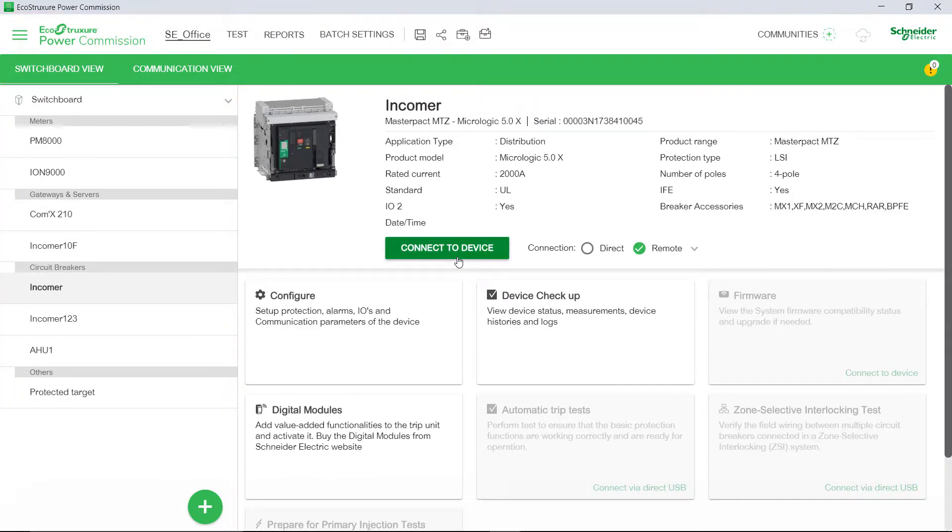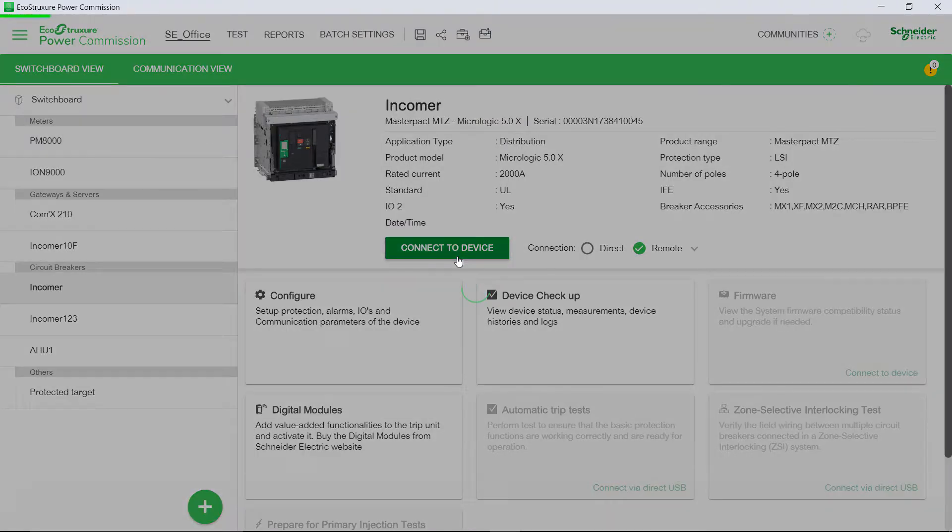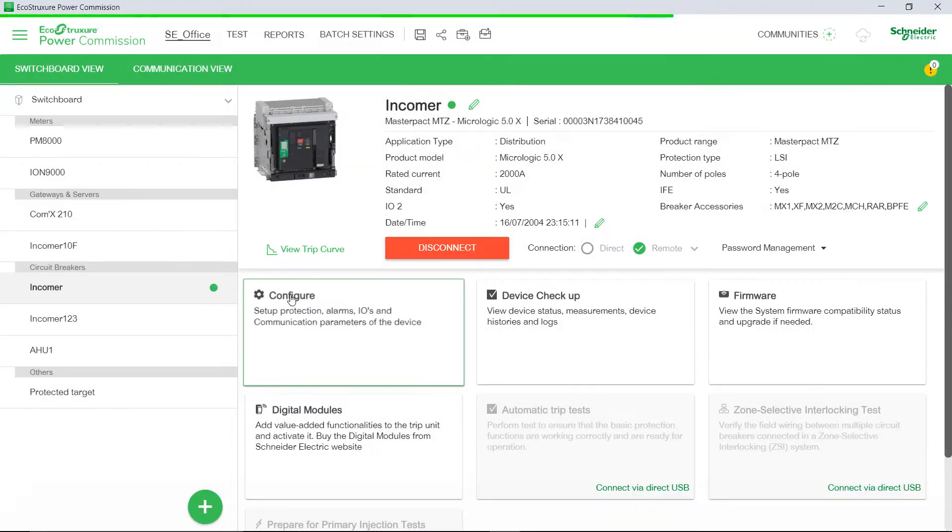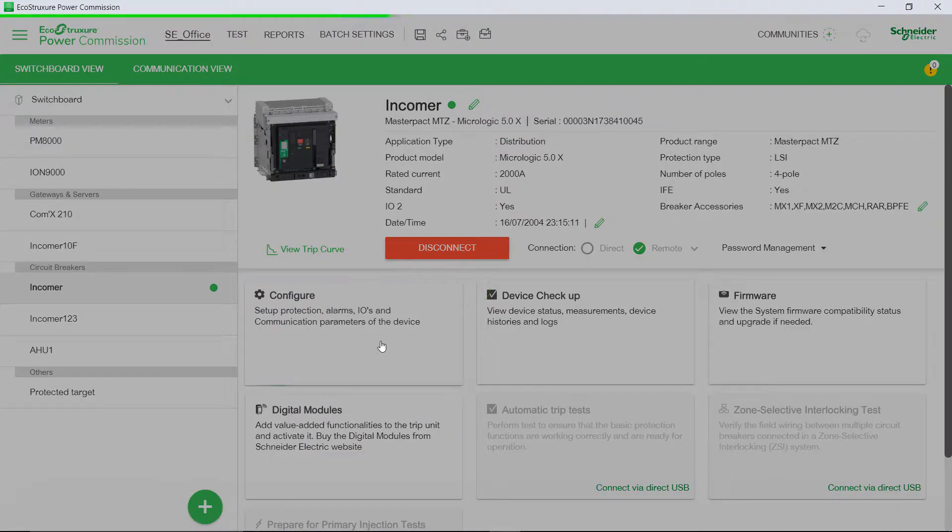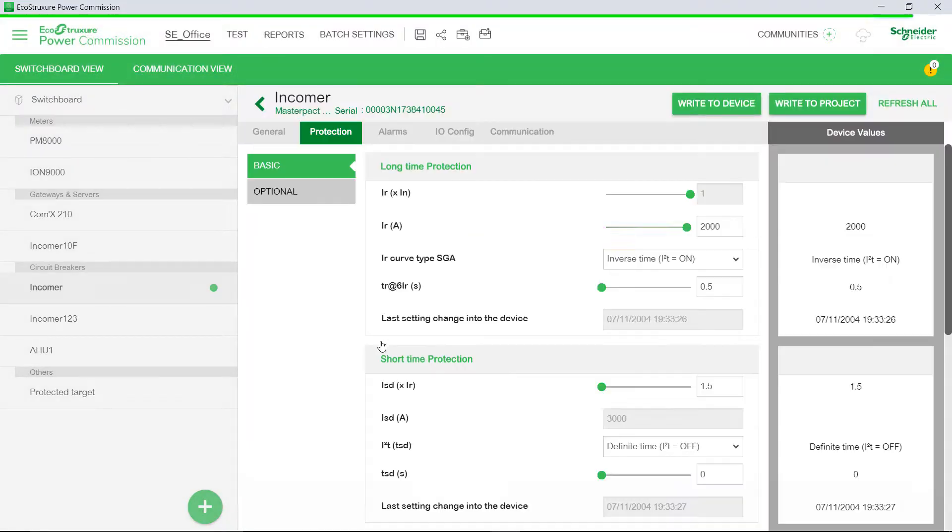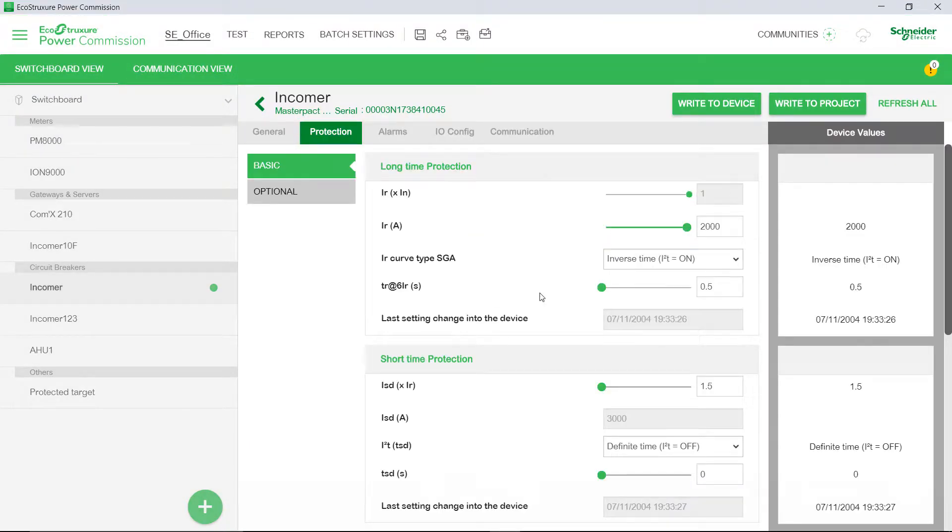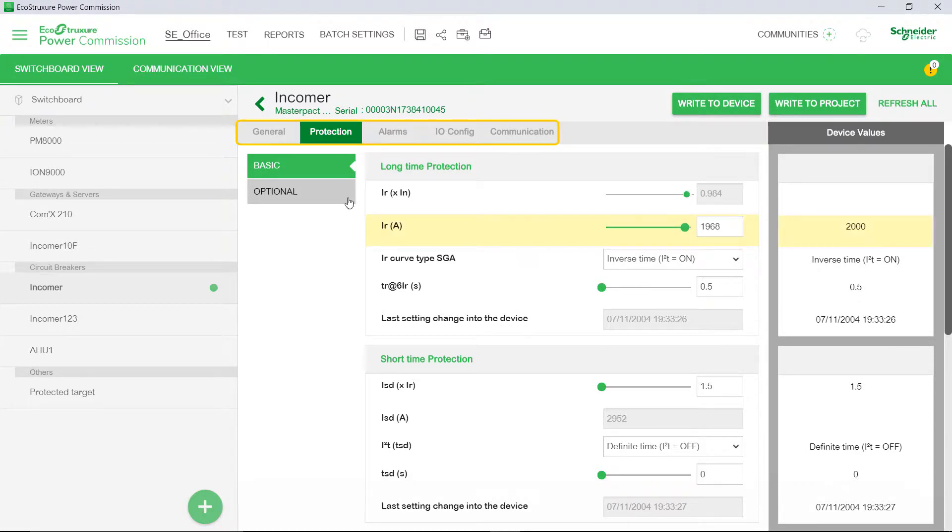Connect to the devices individually and configure the protection parameters, alarms, etc. Here you can do the required configurations by viewing and editing the information shown in these tabs.